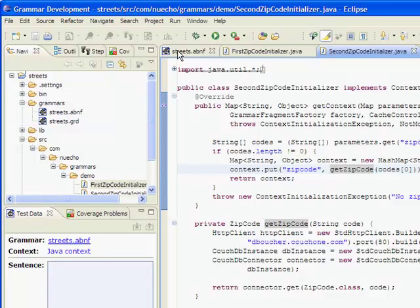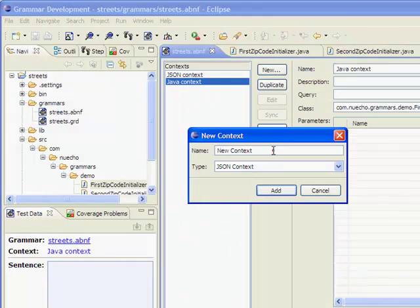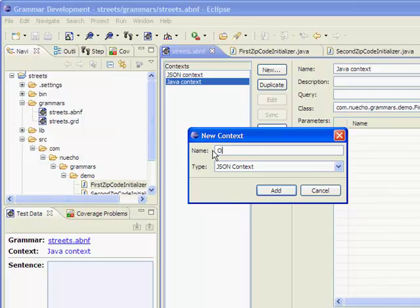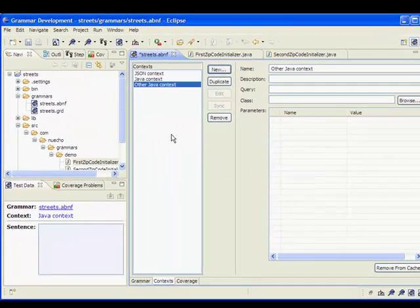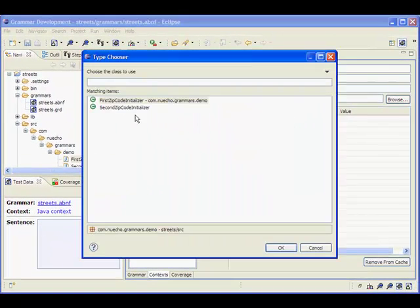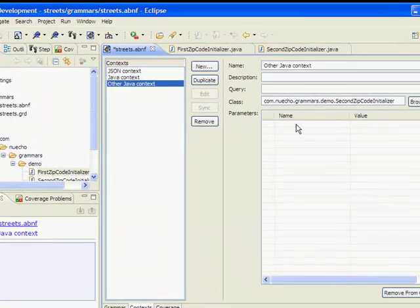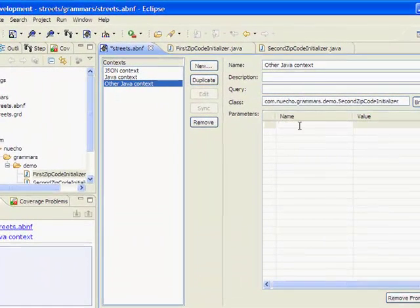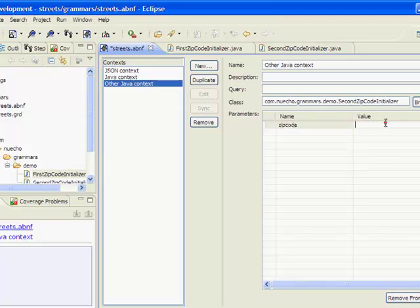Now I go back to my editor and create a new Java context. I'll call it otherJavaContext, like this. I select my newly created context initializer and add a parameter here with a value.